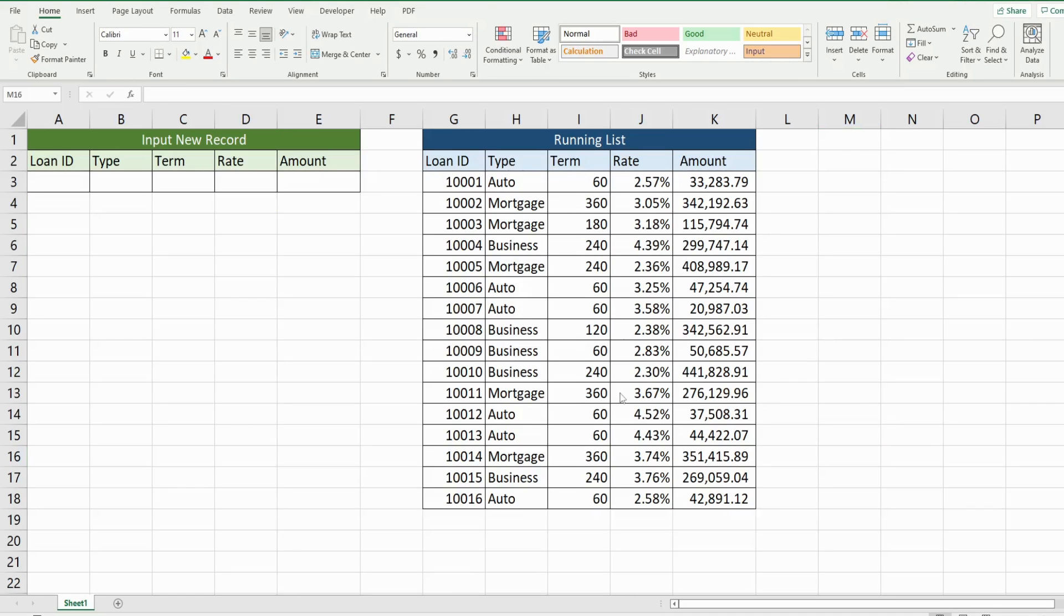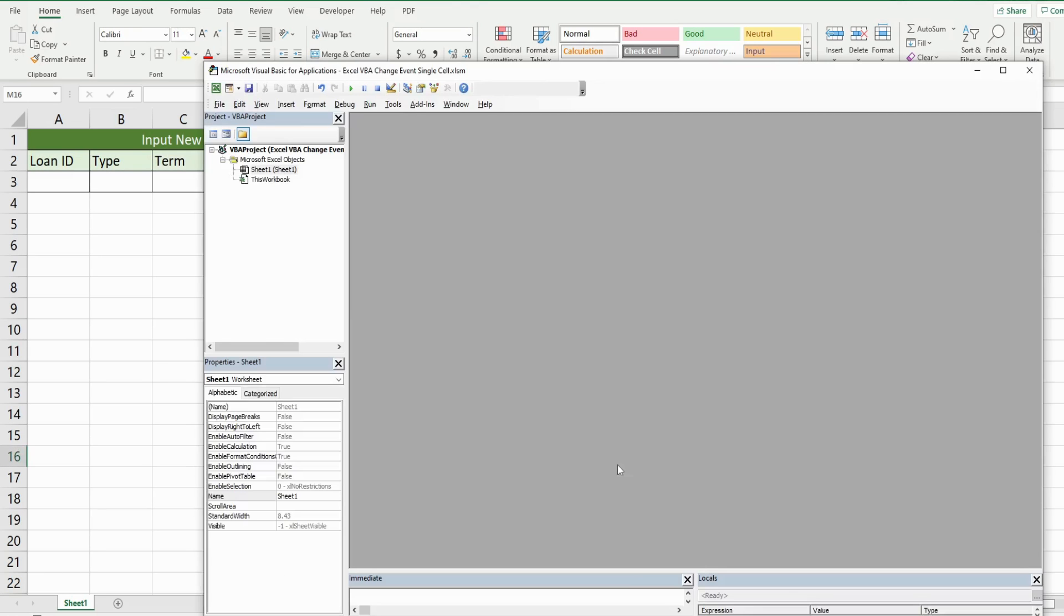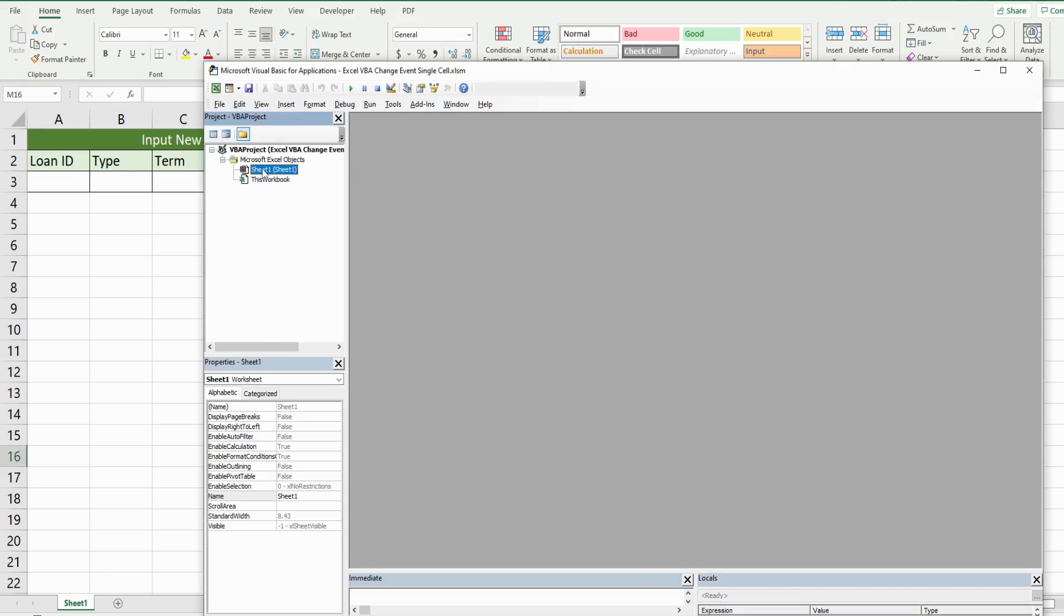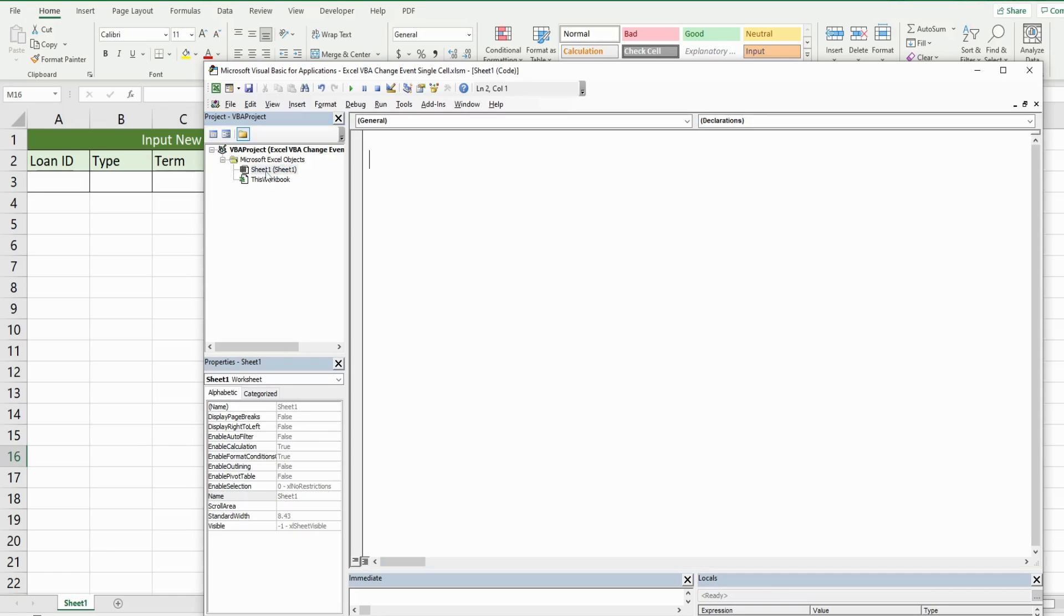So the first thing we want to do is get into the VBA editor window. You can do that by hitting alt F11. And normally, I right-click, go to insert module. But in this case, we're doing some code here that is specific to our sheet we're currently on. So I'm going to click on that sheet and just double-click.